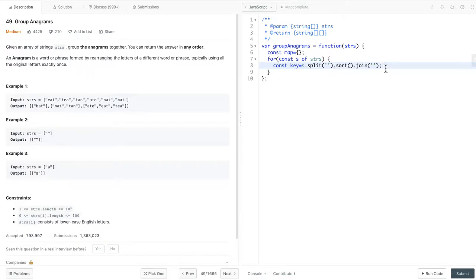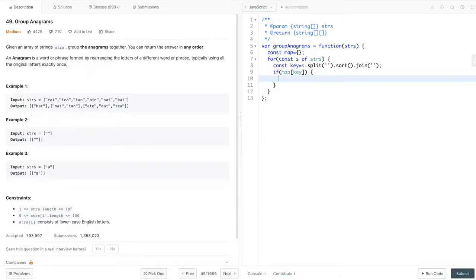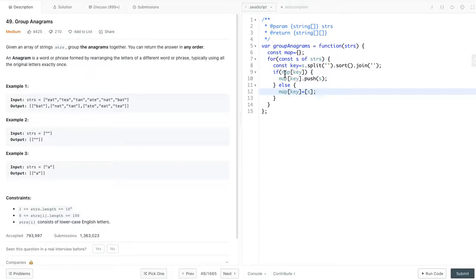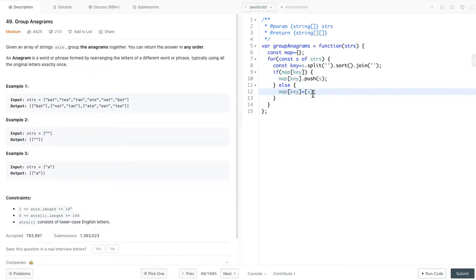Let's have a look at the implementation. So, to reiterate, we have this key, that's the sorted value. And then, we check if the key is already in the map. If it's in the map, then we push this string in our anagram group. Otherwise, we generate this key value pair in this map, and the value will be an array with a single value, s.